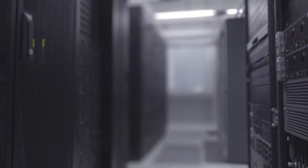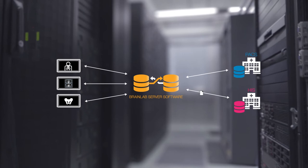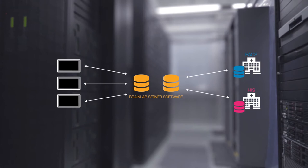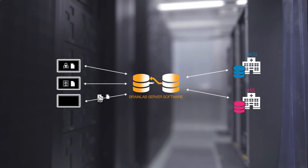The BrainLab server software acts as a data gateway between the hospital information system, PACS, and the OR. Through there, all data from the hospital information system and PACS needed during surgery is sent to the bus system.